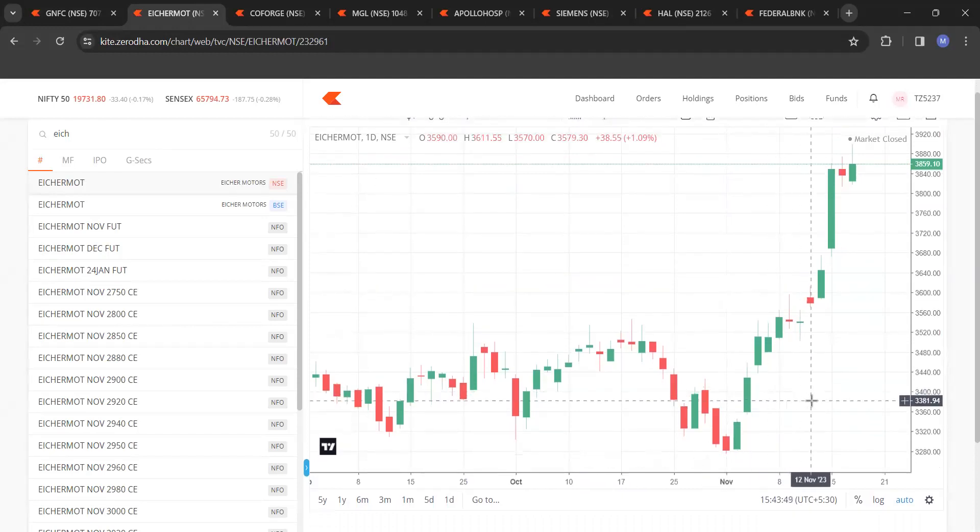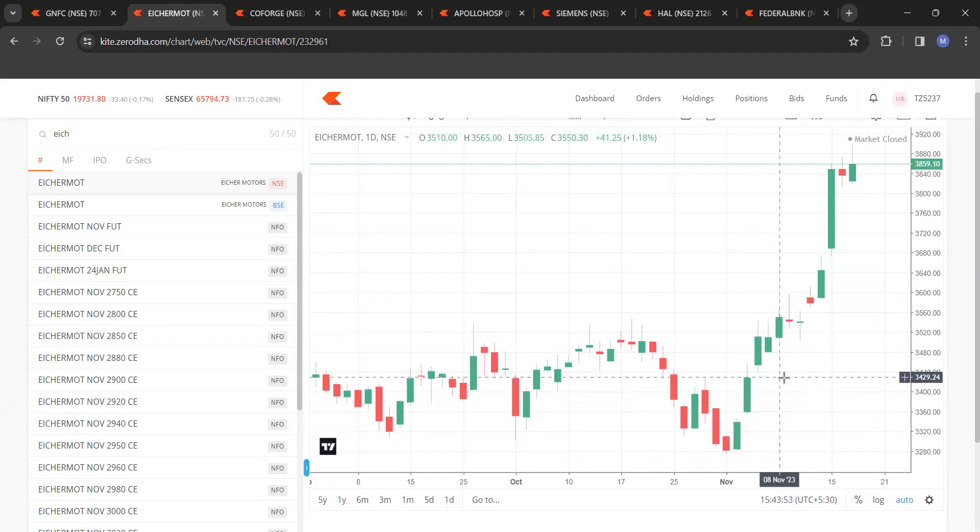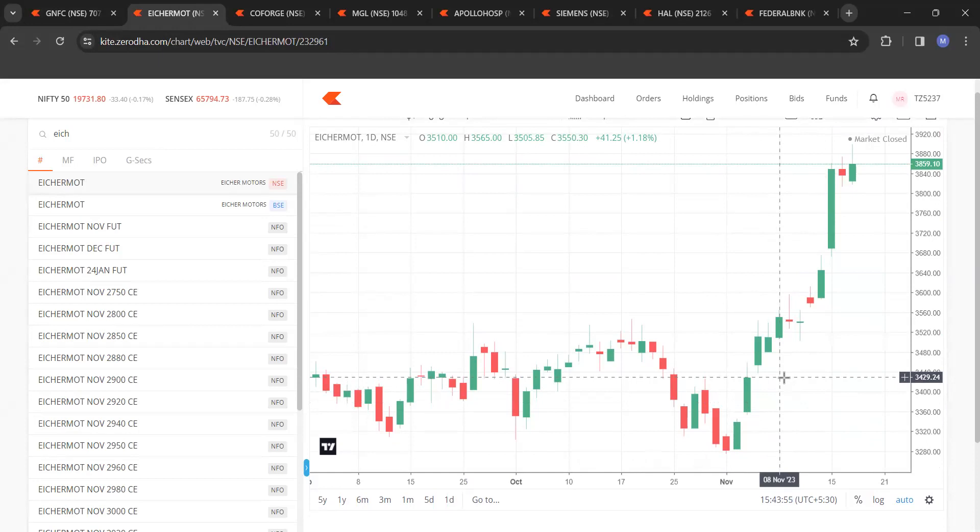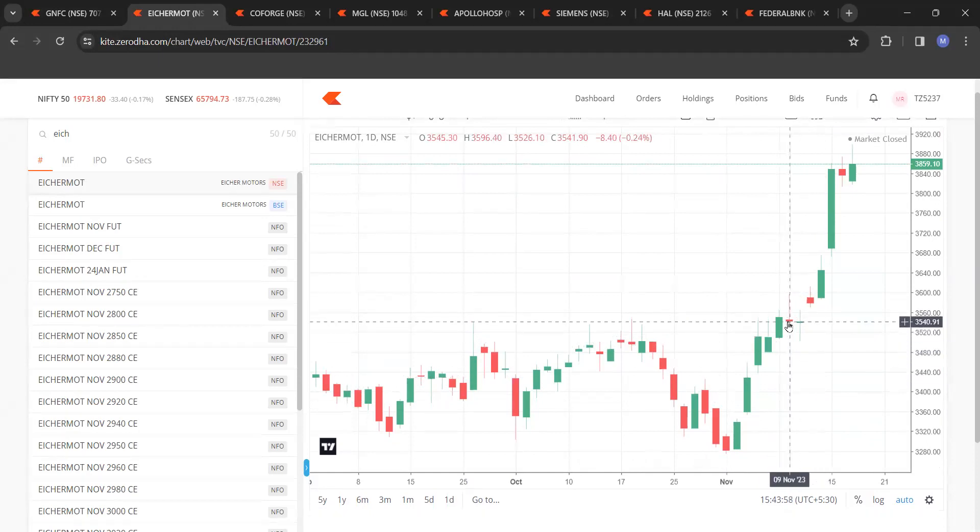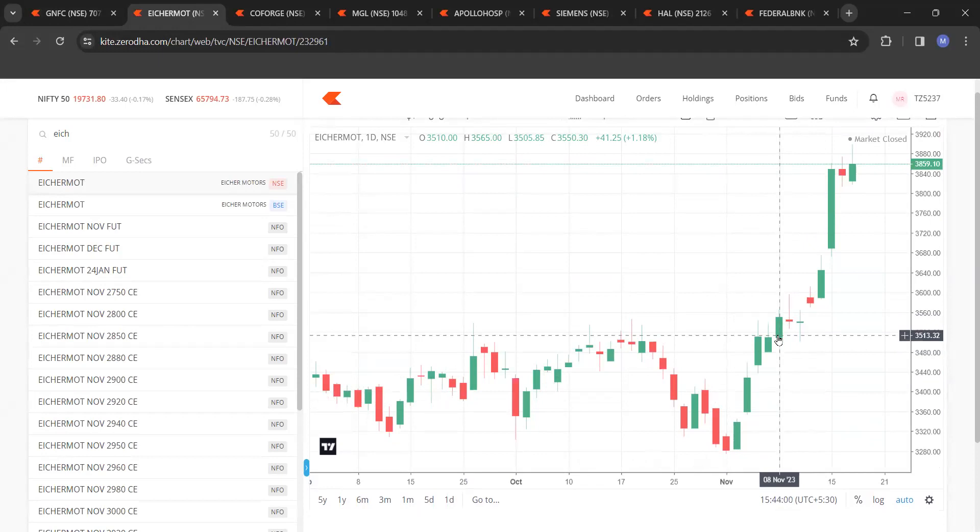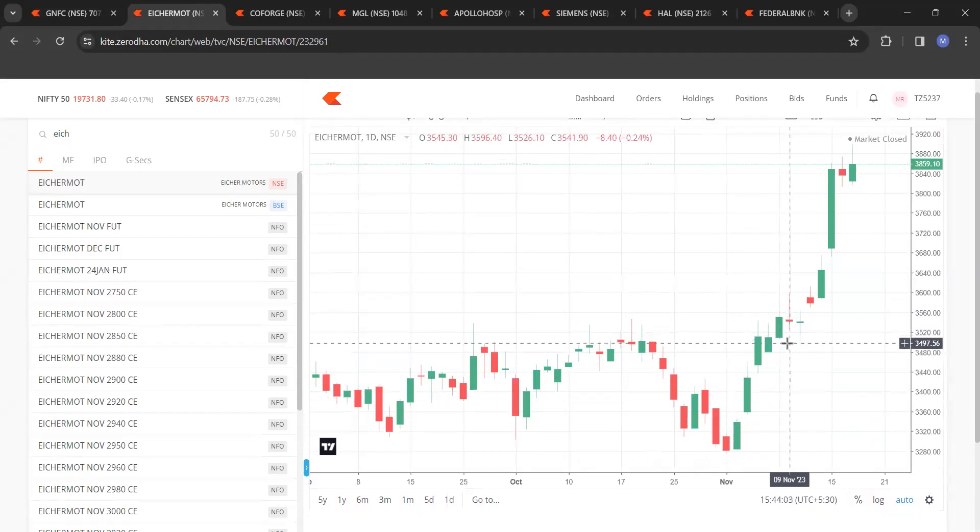See now this is 12th of November. So you see this close. This close is 3550. 12th of November, one day ago, two day ago, three day ago. Now that means three day ago will be highest close 3550. Next day closes less than 3541.